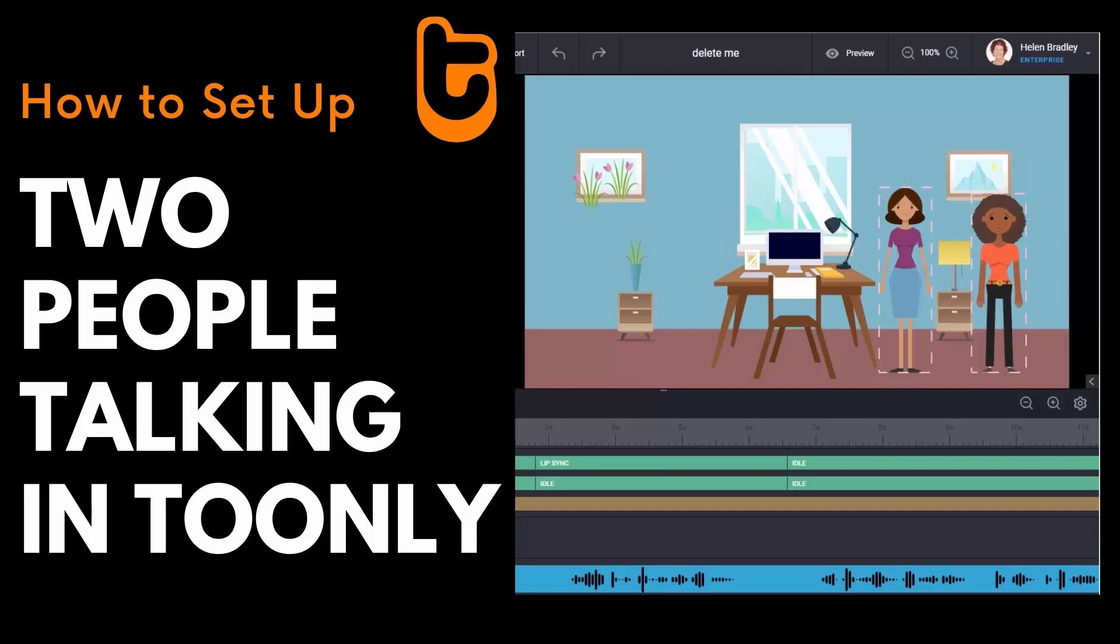Hello and welcome to this video tutorial. Today I'm going to show you how you can have two characters carrying on a conversation inside of Toonely.